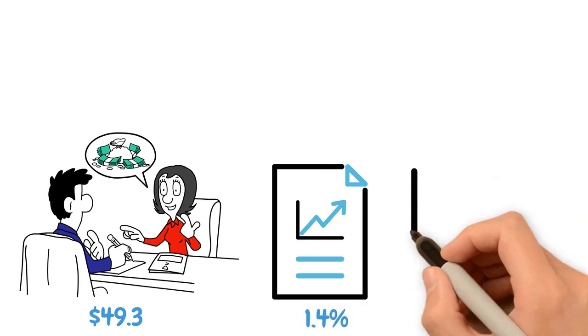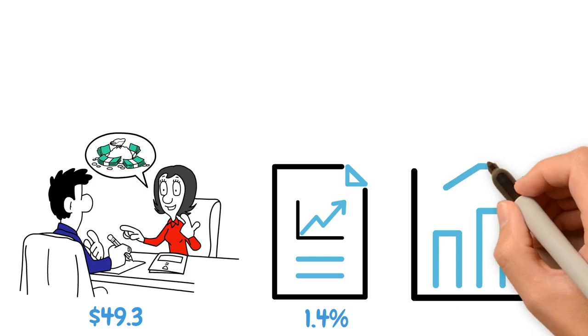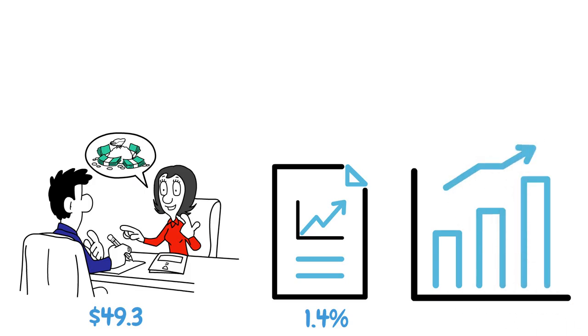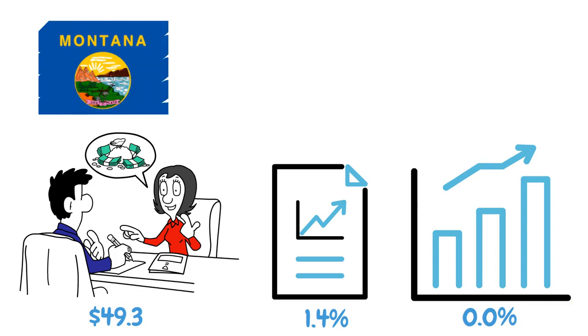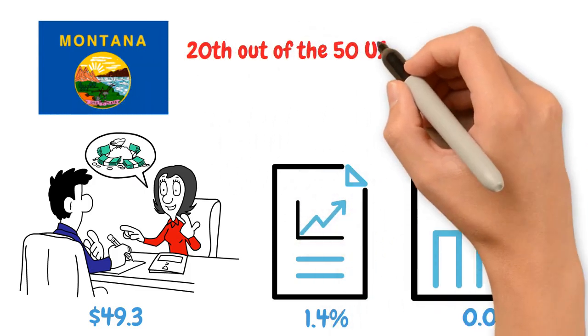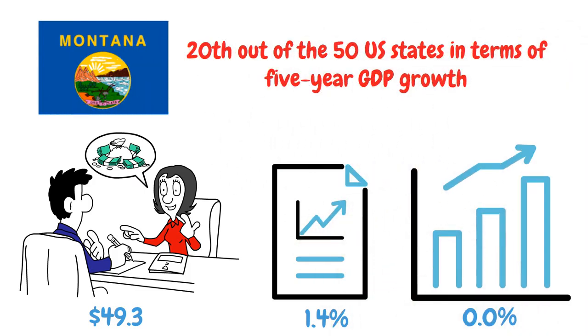Montana's GDP increased at a yearly rate of 0% from 2012 to 2022. Furthermore, Montana ranks 20th out of the 50 U.S. states in terms of 5-year GDP growth.